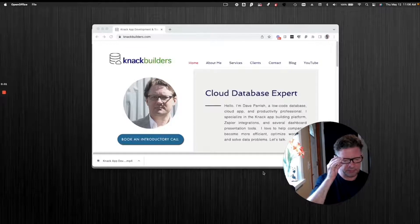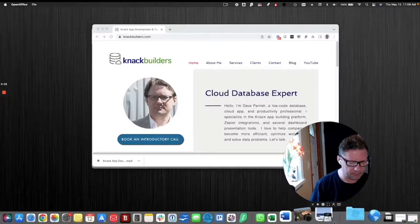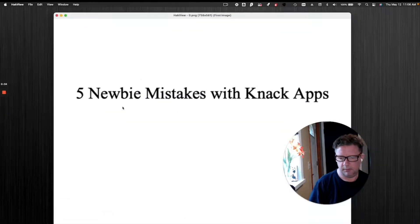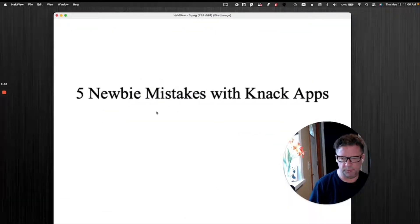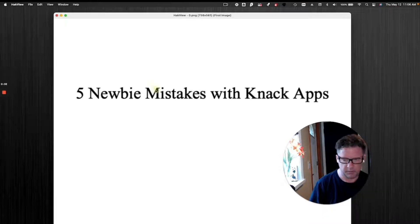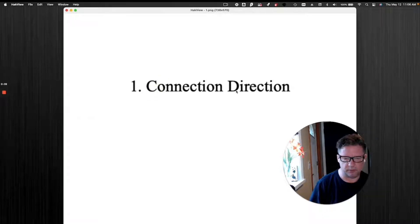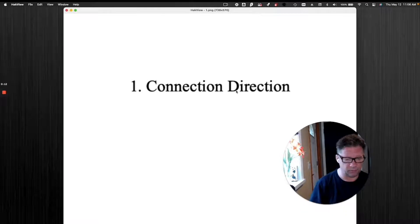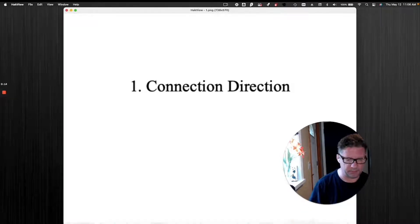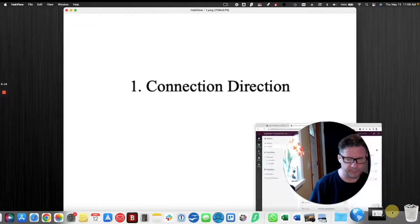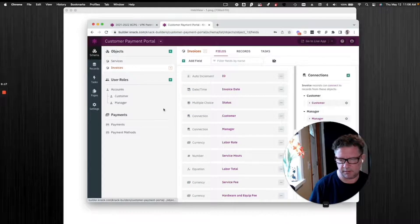Okay, let's jump into this. Five newbie mistakes. First one is when you have connected objects, what direction should those connections be? This is probably the biggest one. Let me give you an example here.